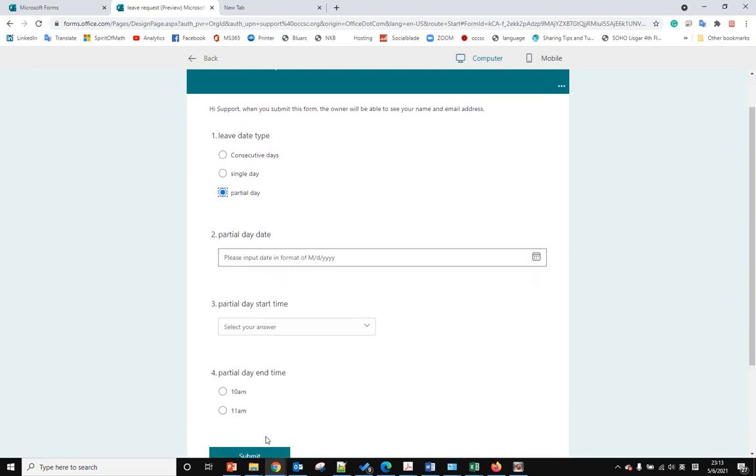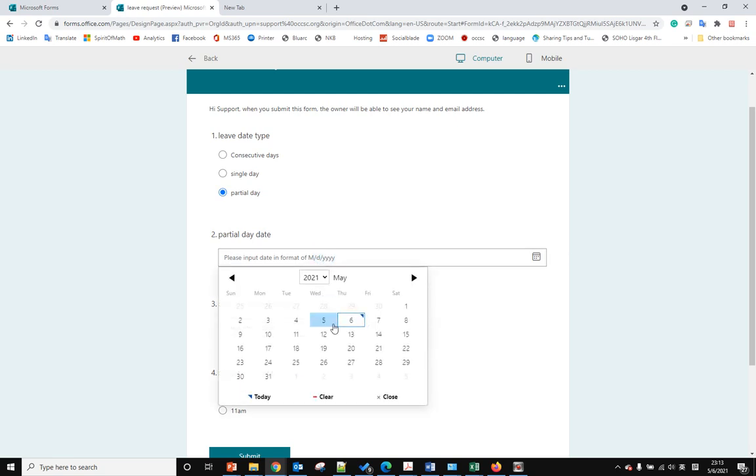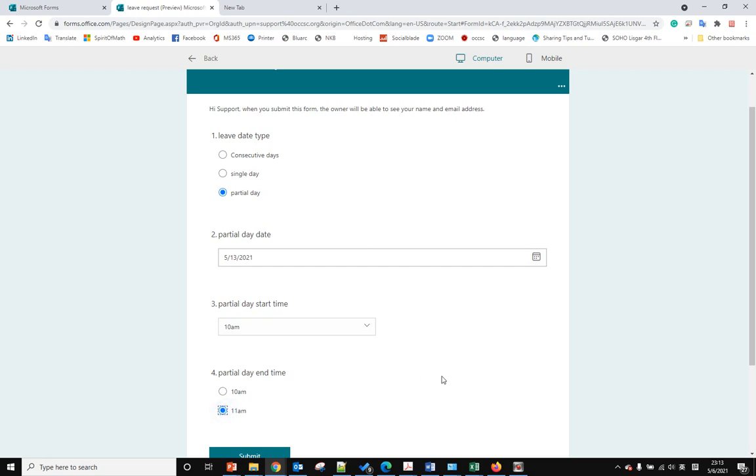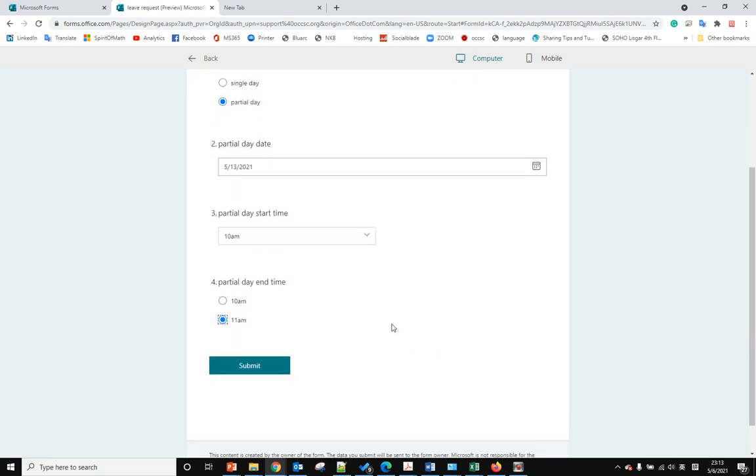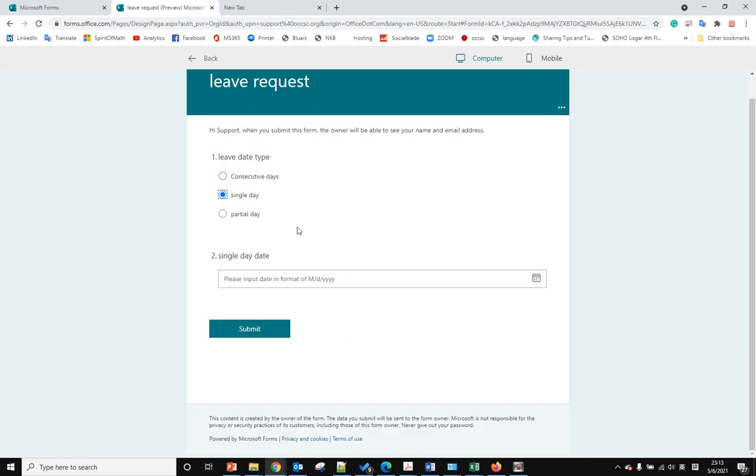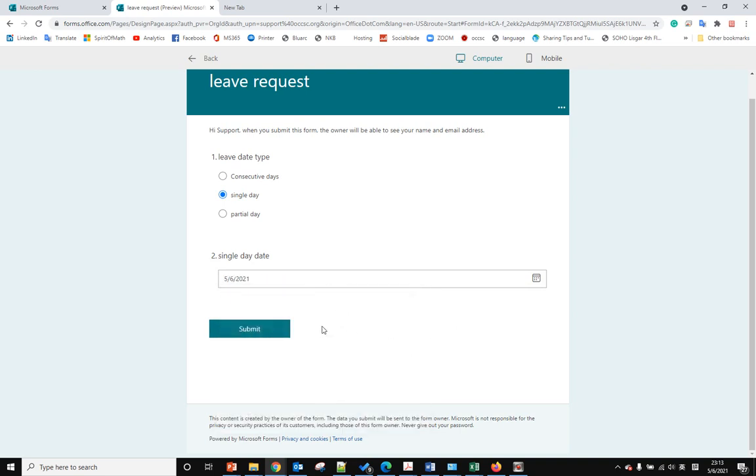How about if a user submits partial dates, and they submit ten to eleven, but before they submit they change their mind and they want to do single date because they want to take a whole day leave?